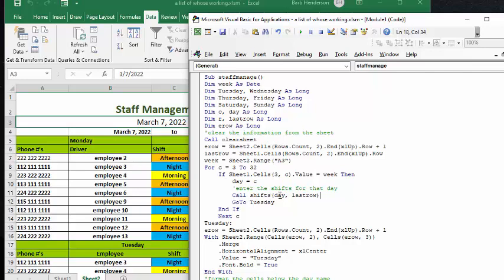and then we call shifts, which includes when we're bringing with it, when we call shifts, we're bringing the day that we've just determined, and we're bringing the last row that we've calculated above here. So now let's go look at our sub called shifts.